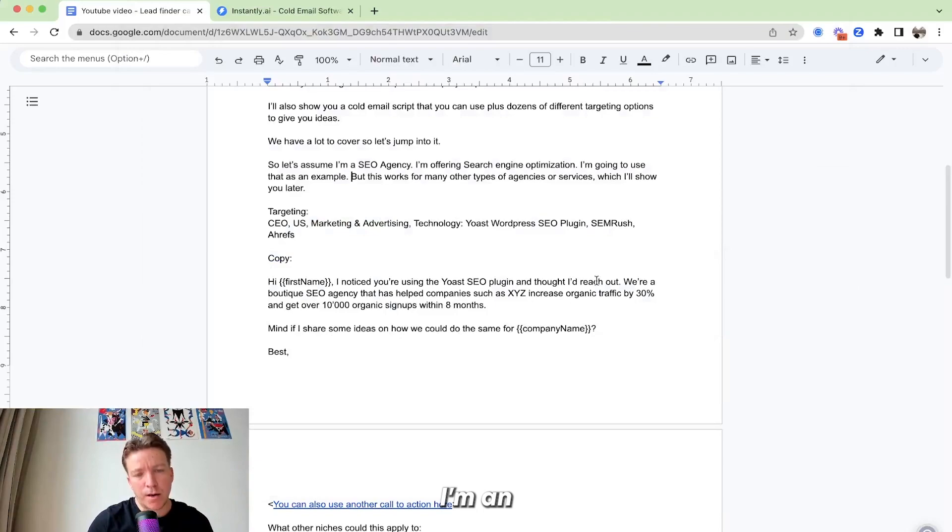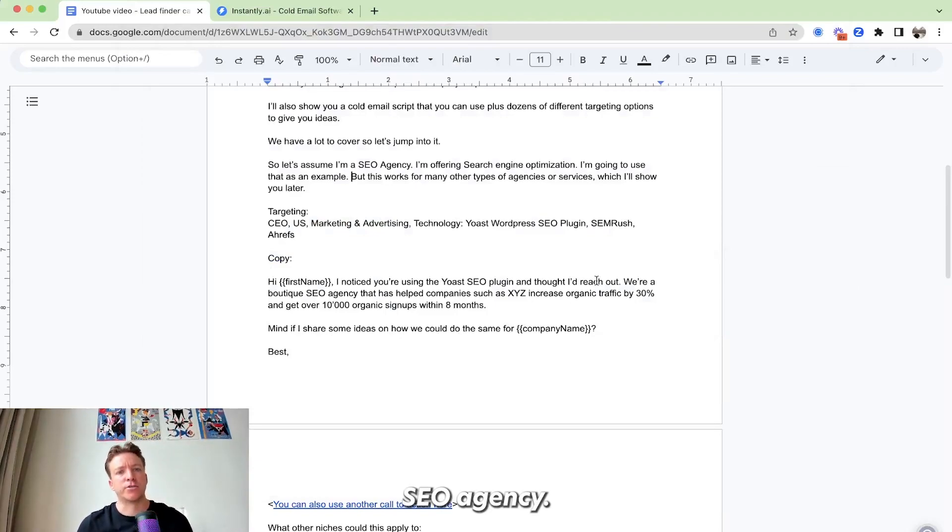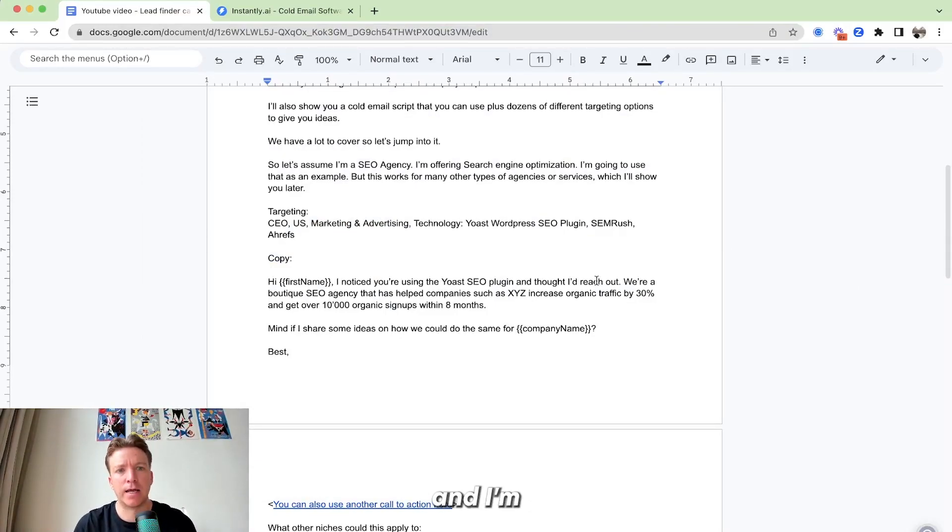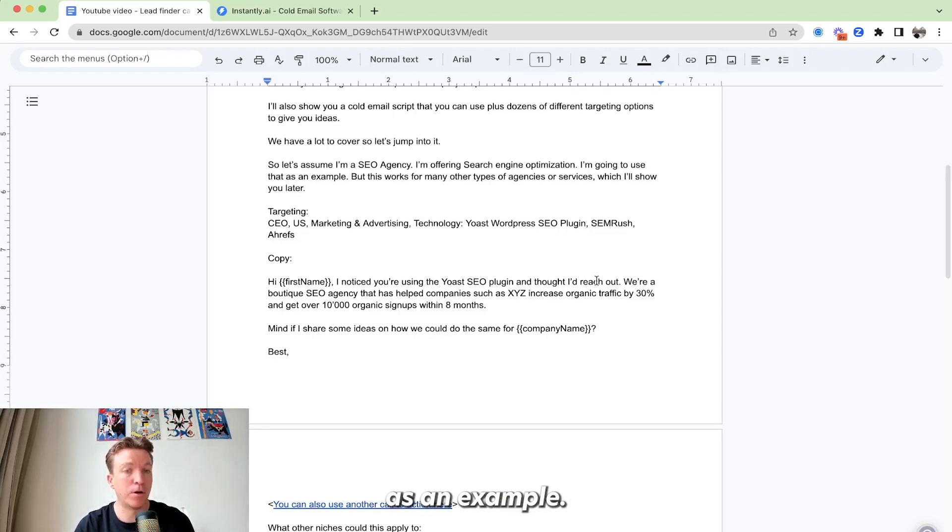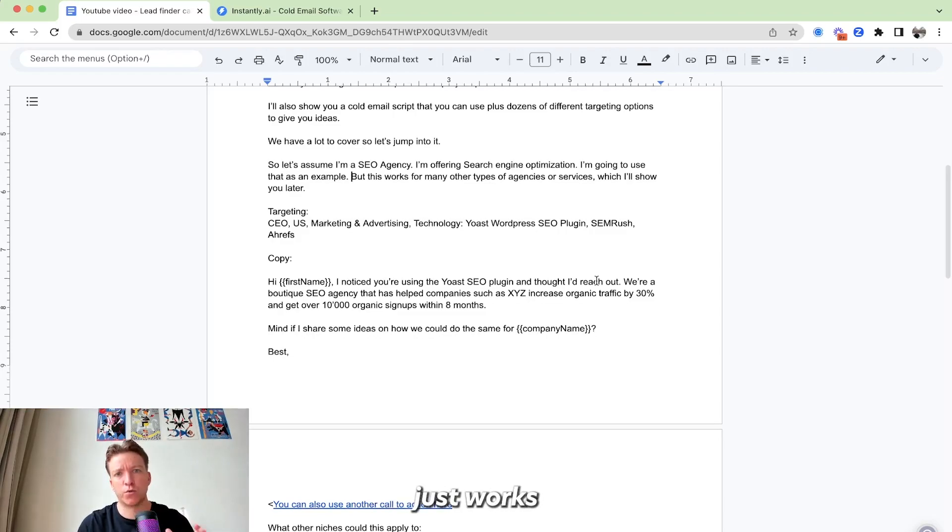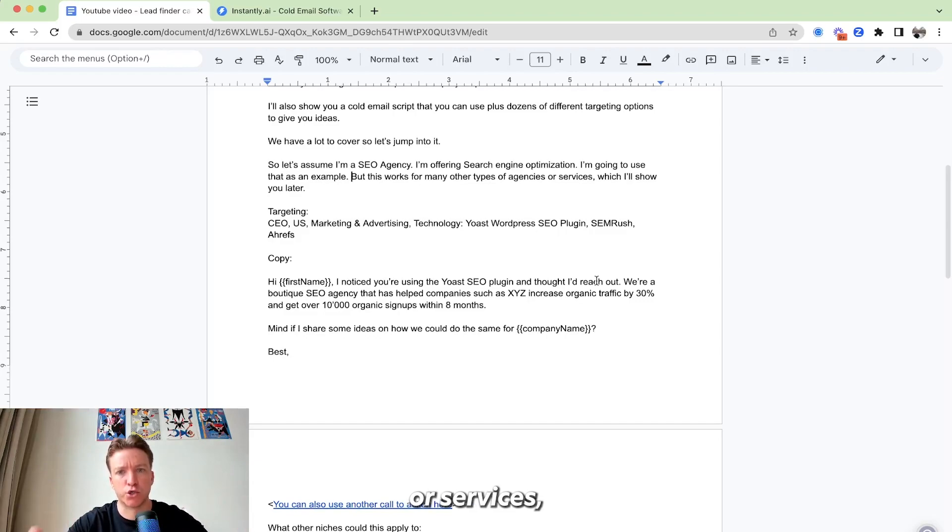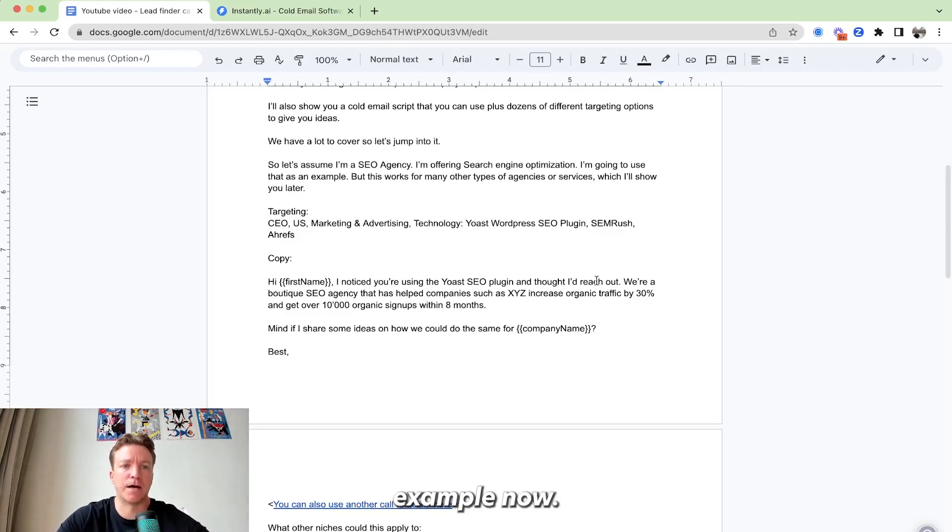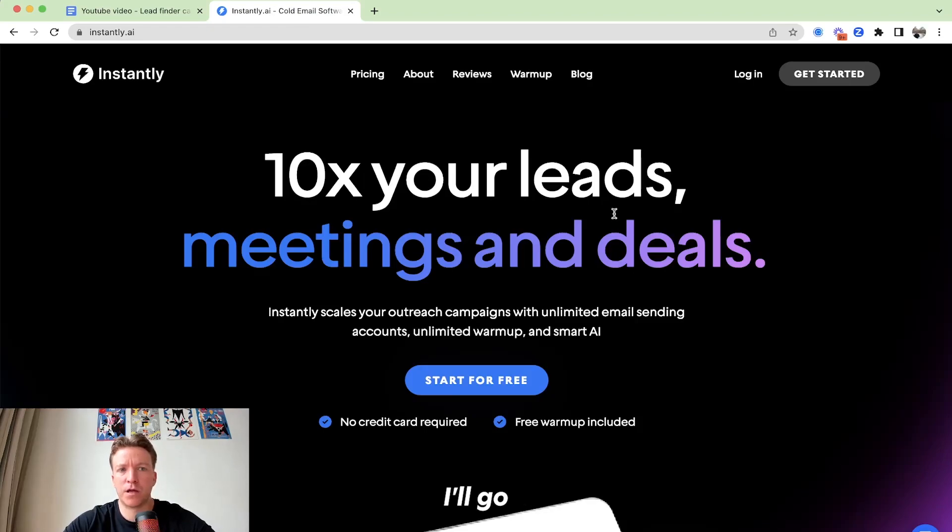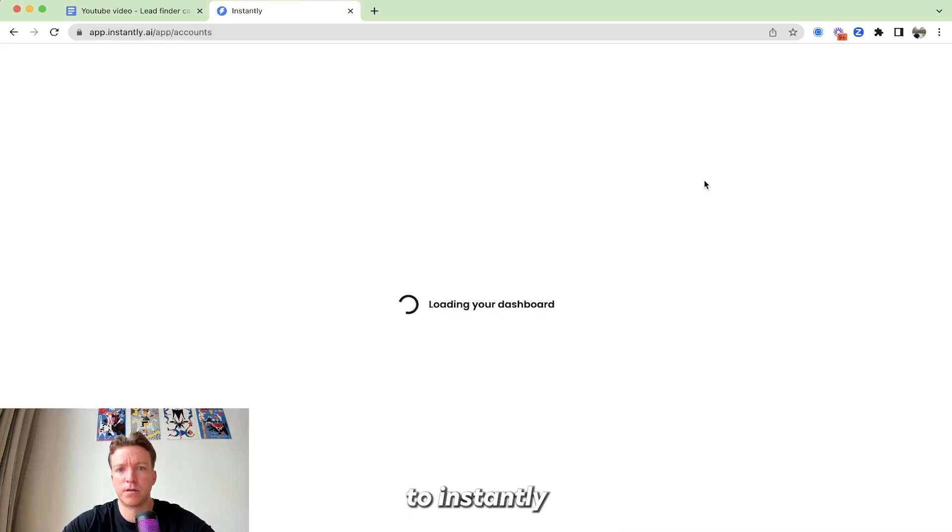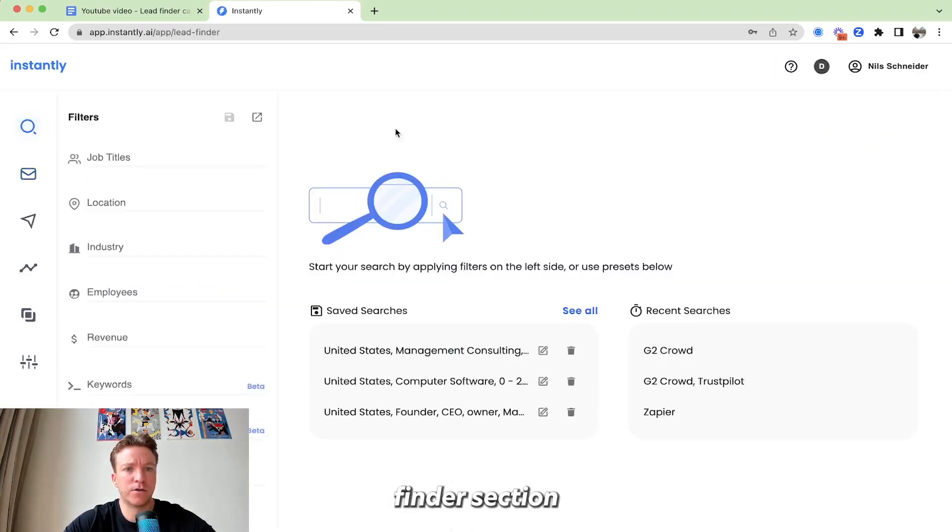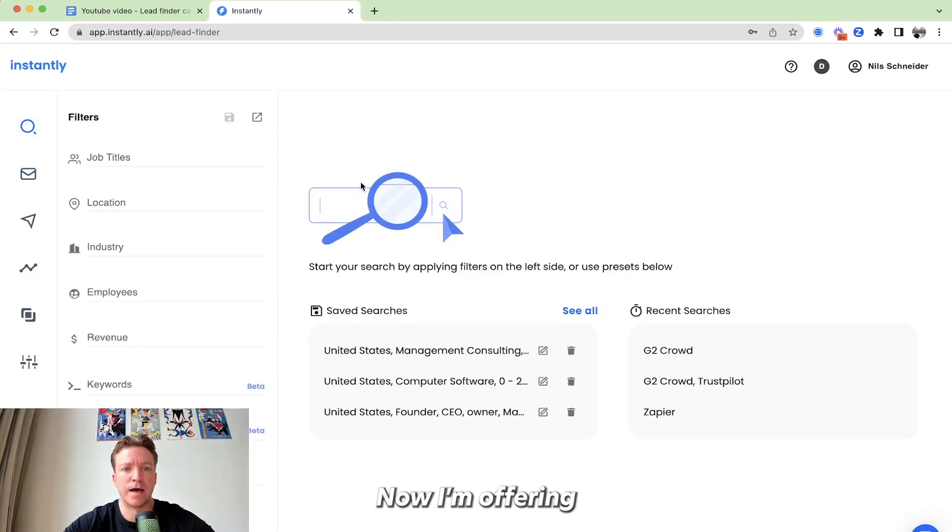Okay, so let's assume I'm an SEO agency. I'm offering search engine optimization as a service and I'm going to use that as an example. This method and this strategy just works for many other types of agencies or services, which I'll show you later. But let's go through this example now. So first thing I have to do, I'll go to instantly, I'll log in to my account, I'll go to the lead finder section, then I'm here.